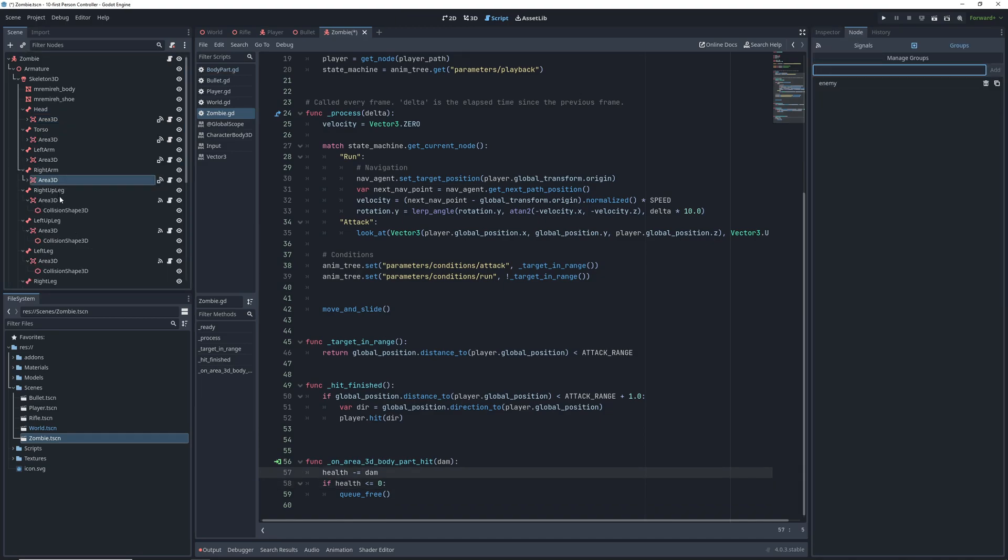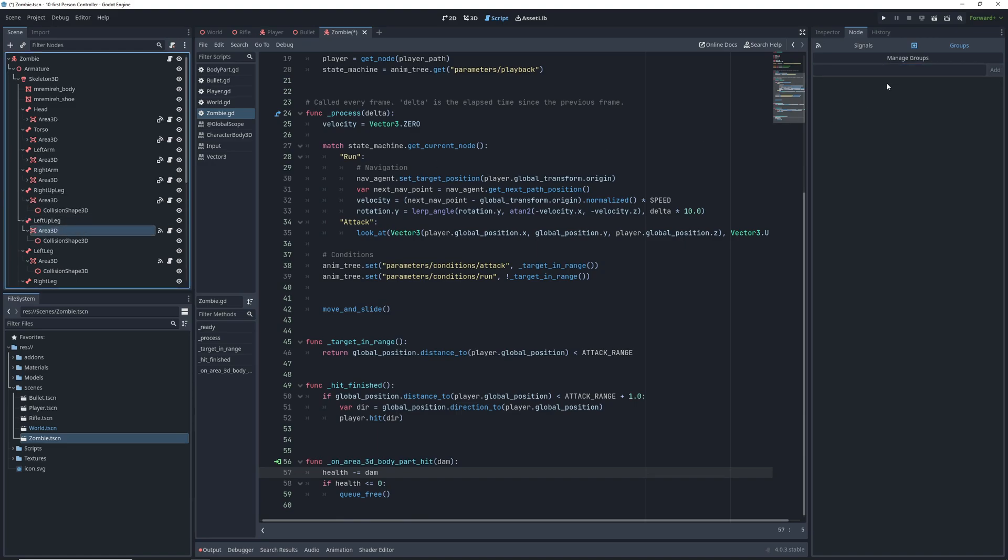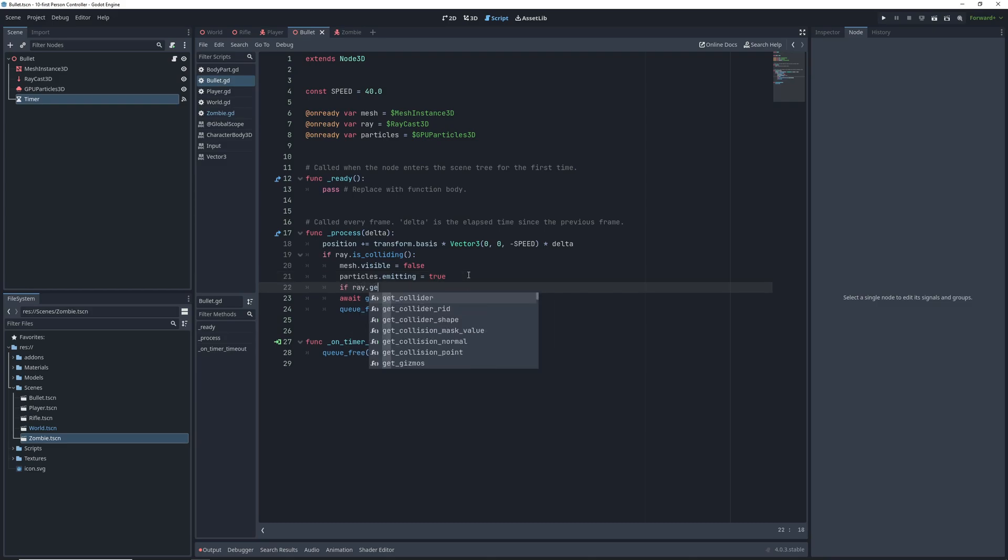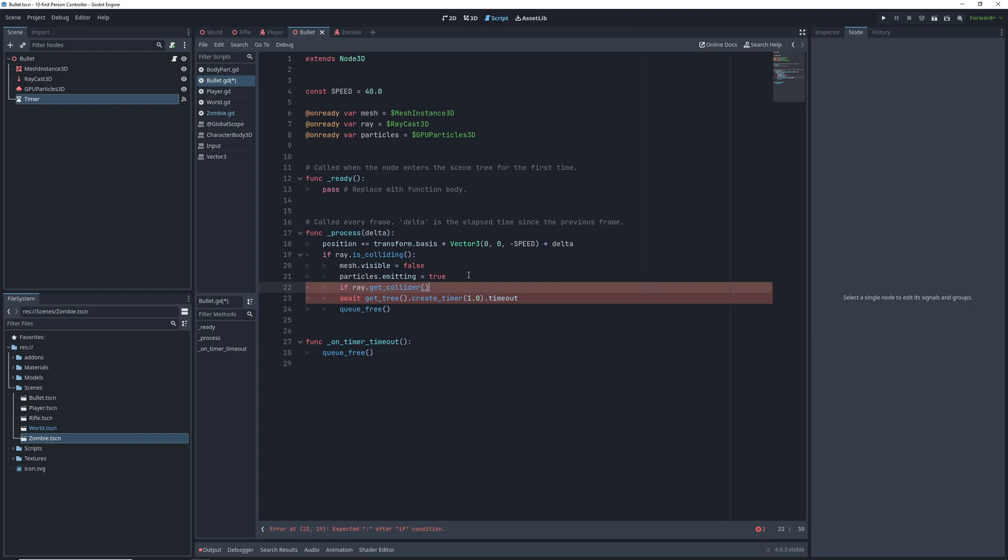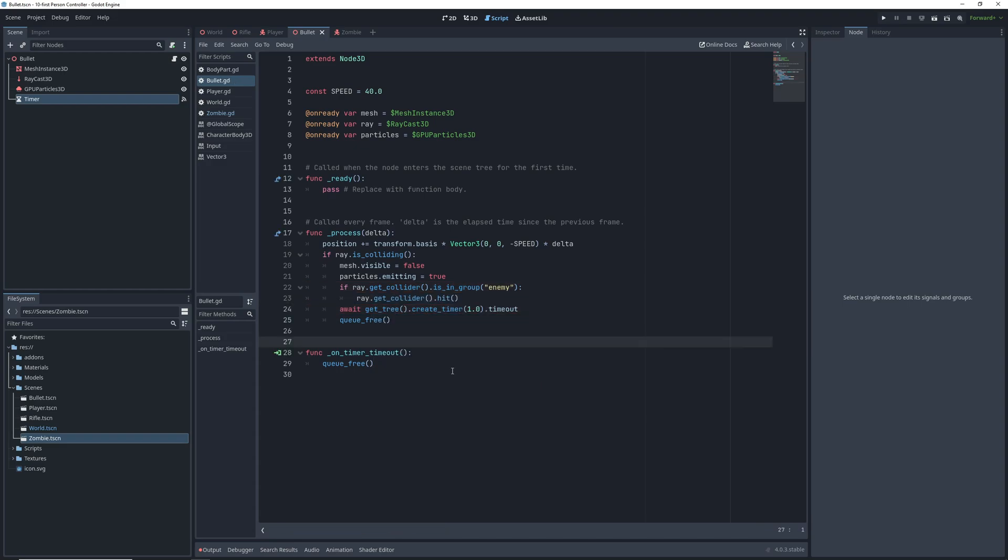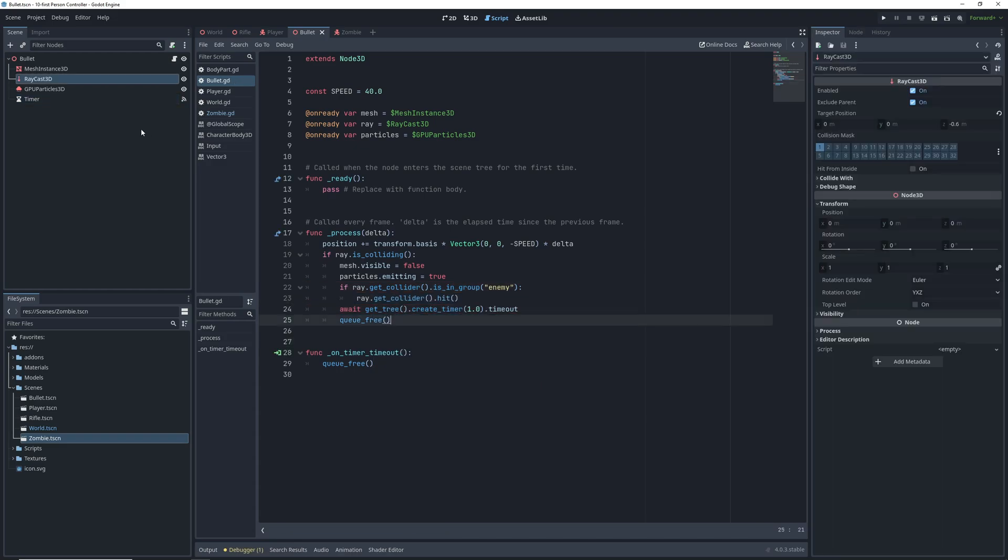Before we write the collision code in the bullet, make sure to set the group of all the body part areas to enemy. Then in the bullet script, when our bullet raycast is colliding with something, we're going to check if the collider is in group enemy, and if it is, we're going to call the hit function on it. This is that hit function in the body part that emits the signal for the zombie that then subtracts health.